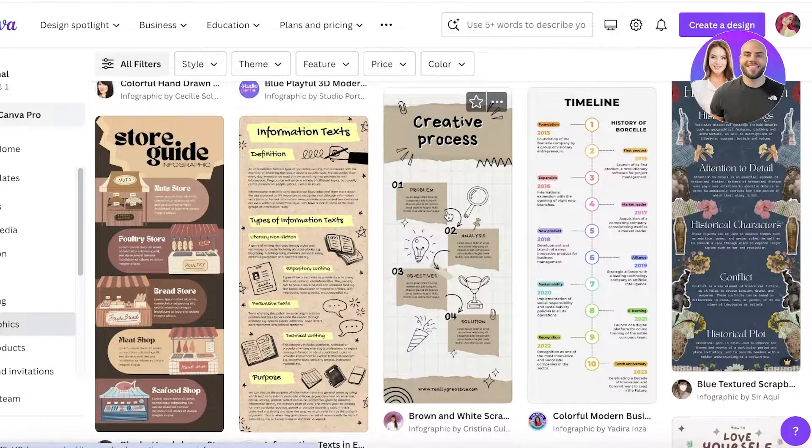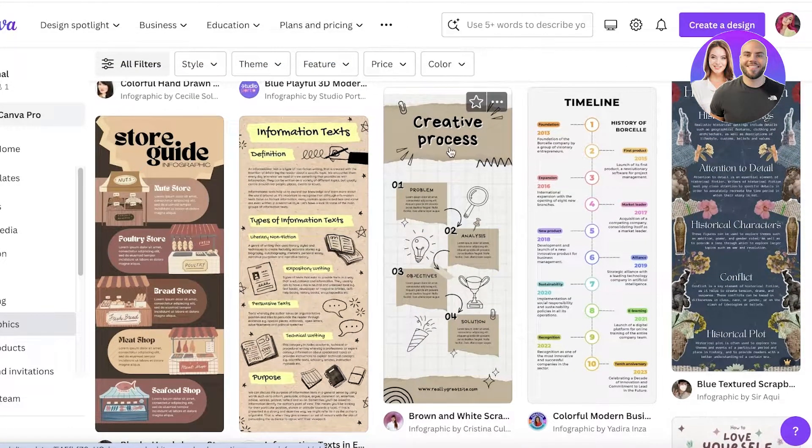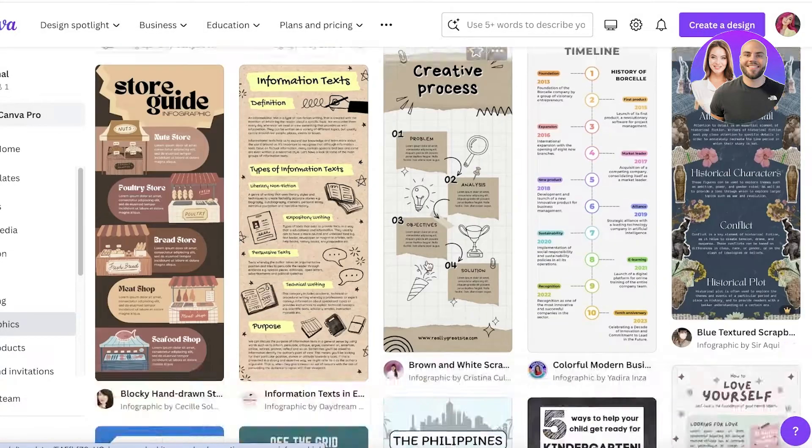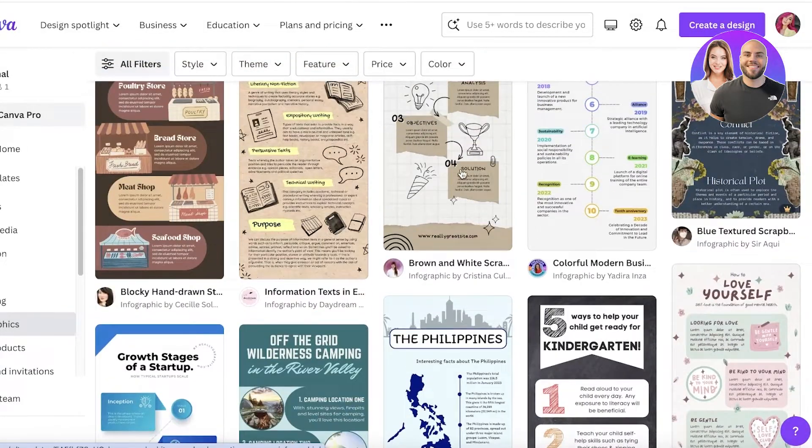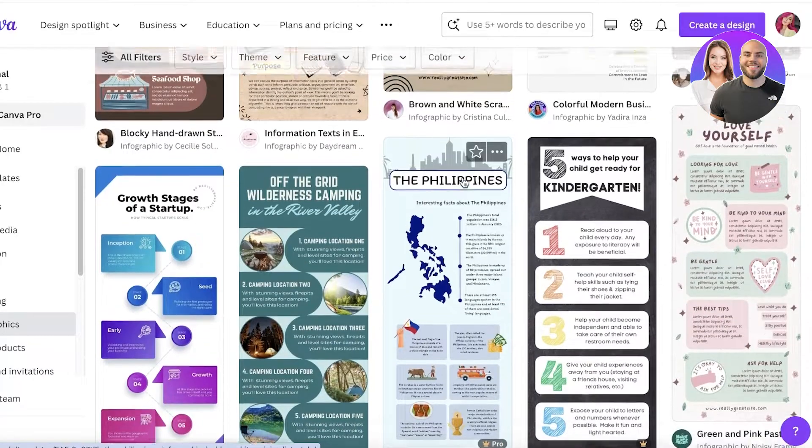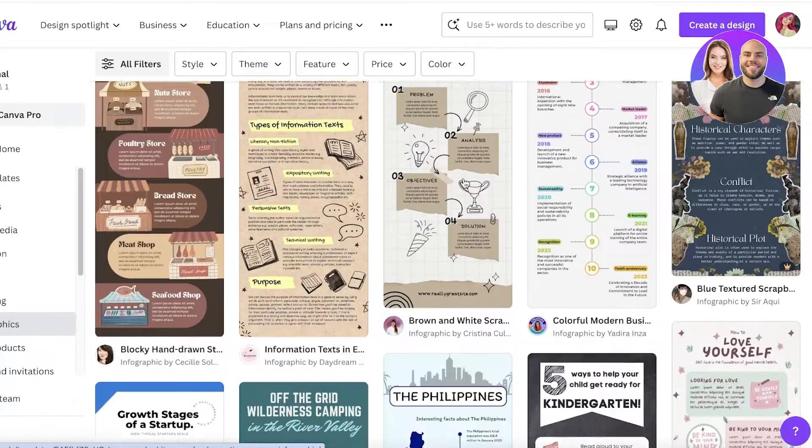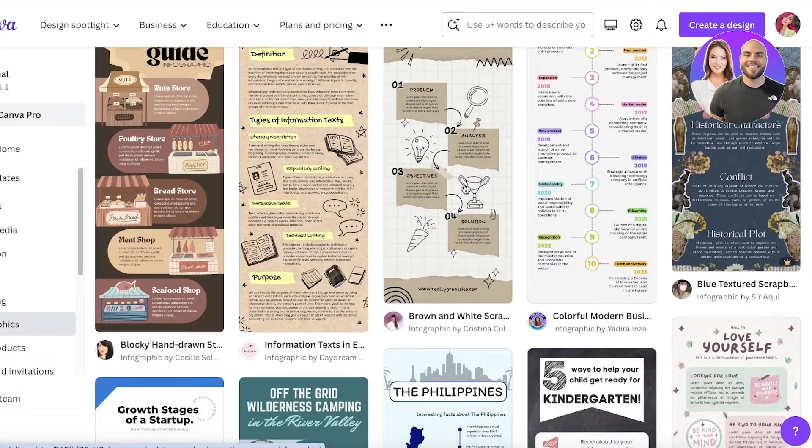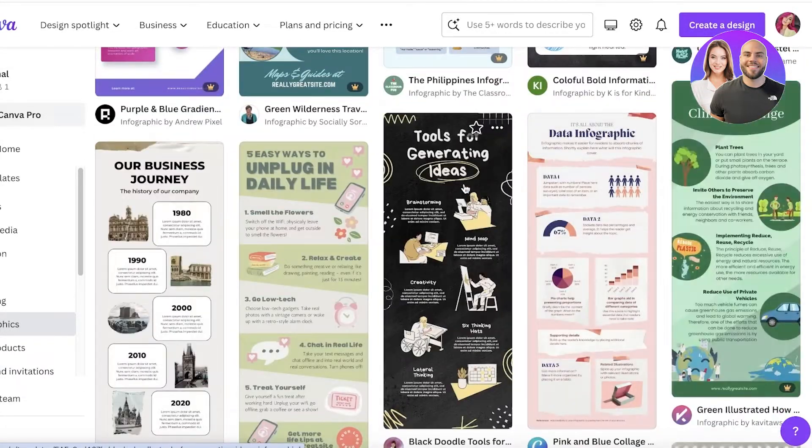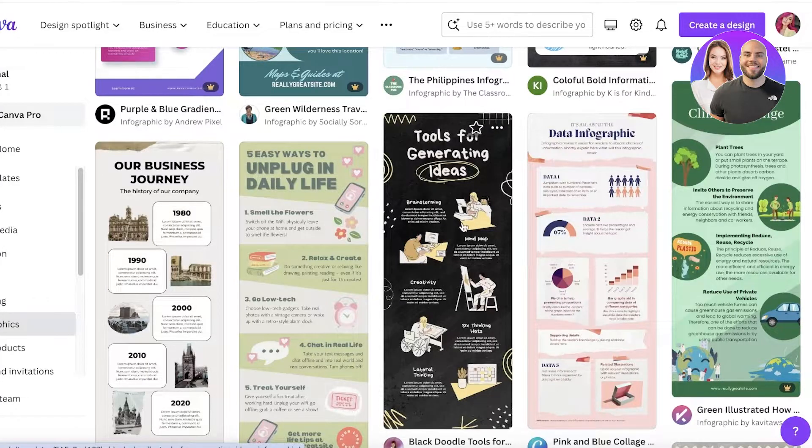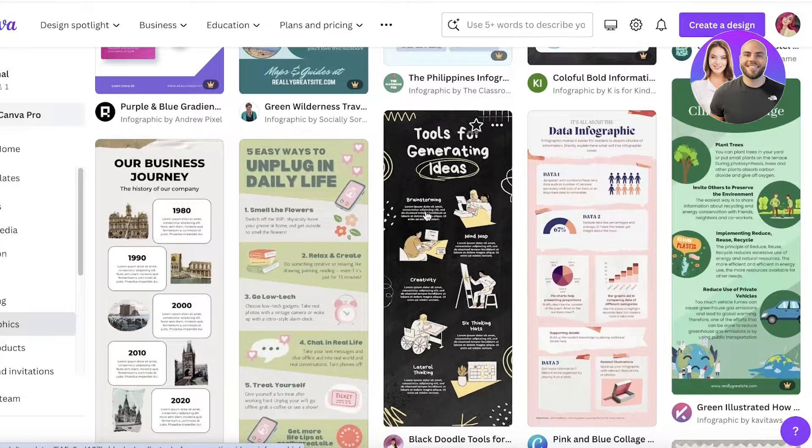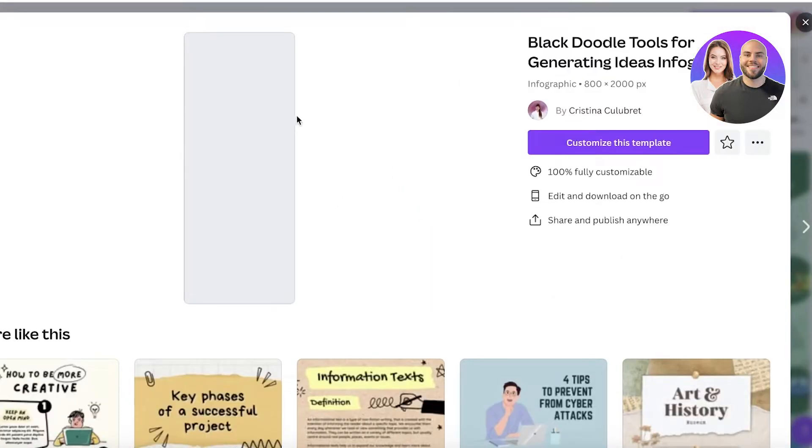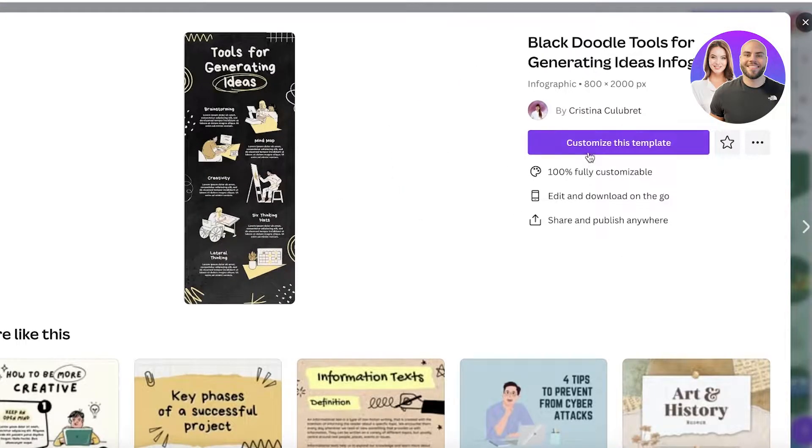I really like this one - the creative process template. It's not too empty while keeping a lot of information within it. I'm going to be using this particular template and click on customize this template to get started.